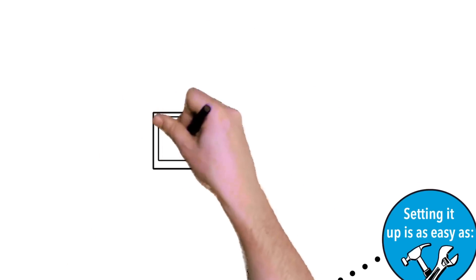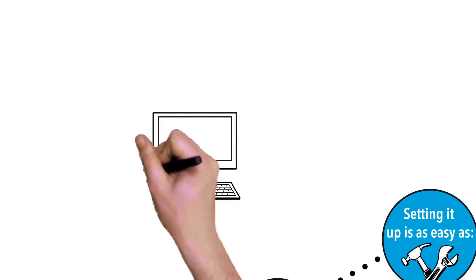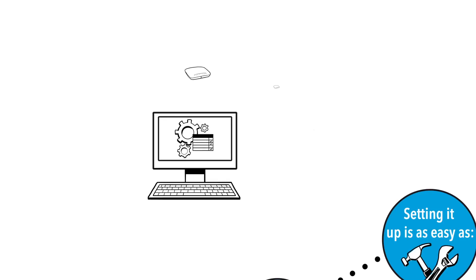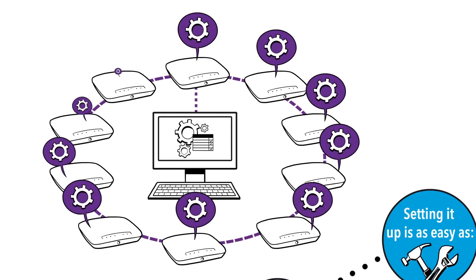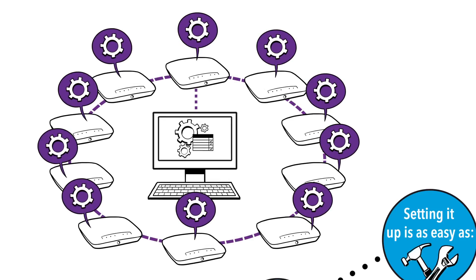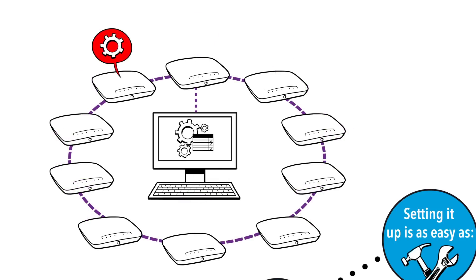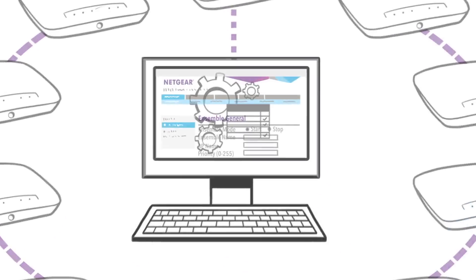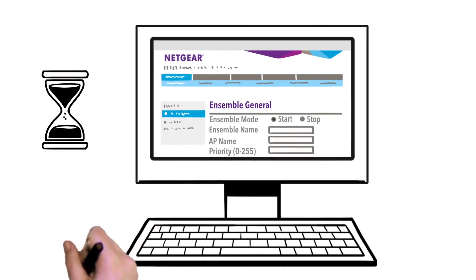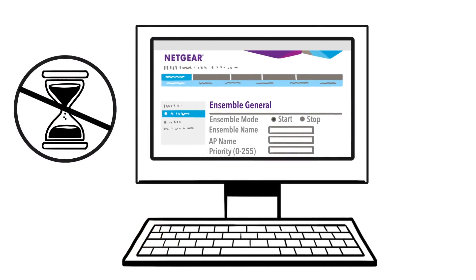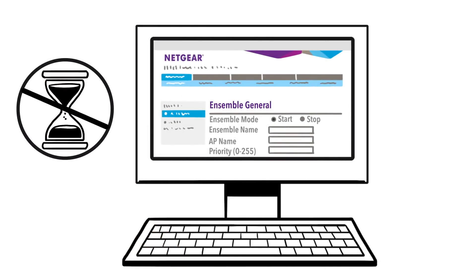Your configuration settings automatically load onto each of the new access points in the Ensemble group. And in the event of an access point failure, Ensemble will make adjustments to ensure that the group works cooperatively, sharing and updating appropriate settings to provide a smooth and seamless wireless network with no downtime.